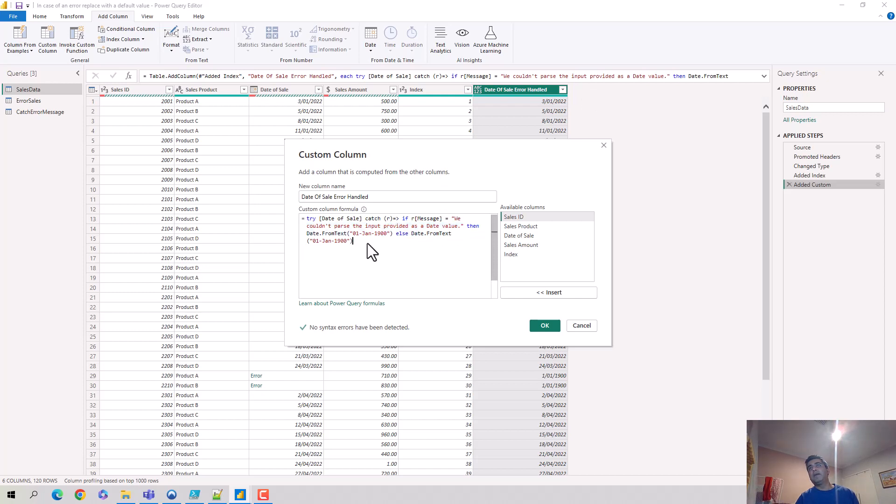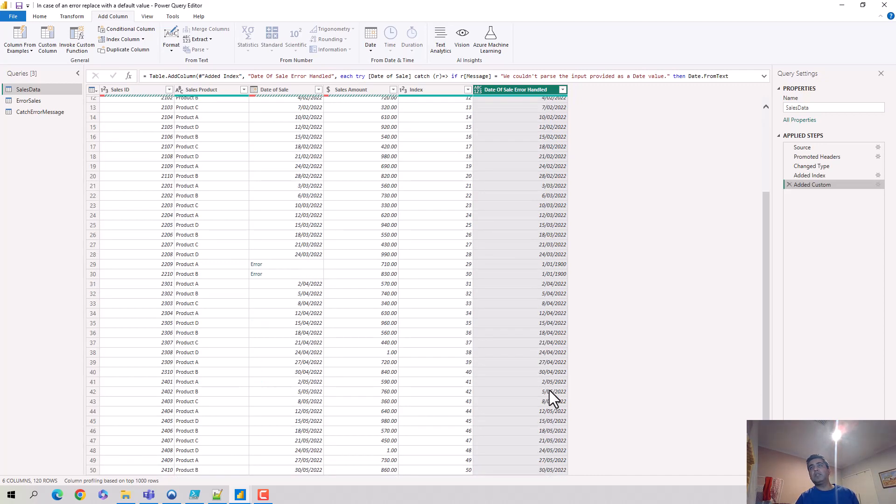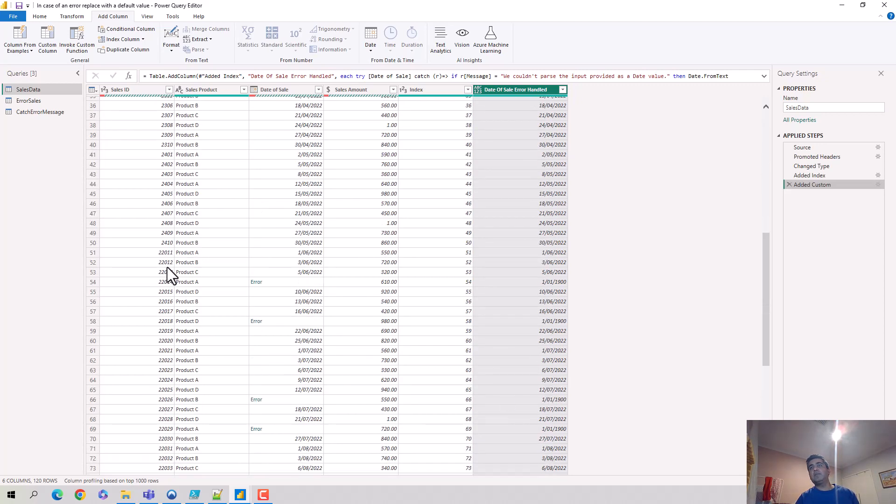So let's just quickly see where this is. So first of January 1900, first of January 1900. So if you quickly keep scrolling, you'll see that all date errors have been converted into first of January 1900.